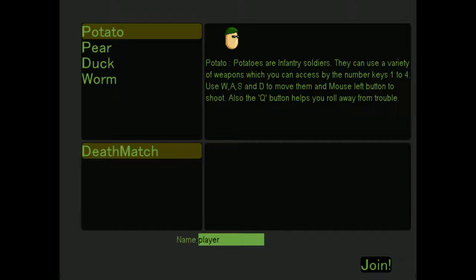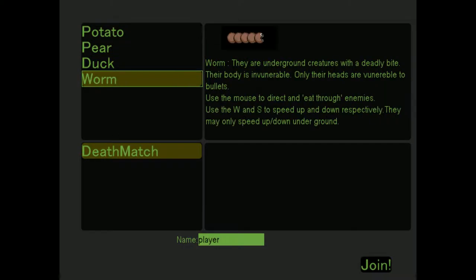I'm gonna be a pear. Alright, I'll be a worm.